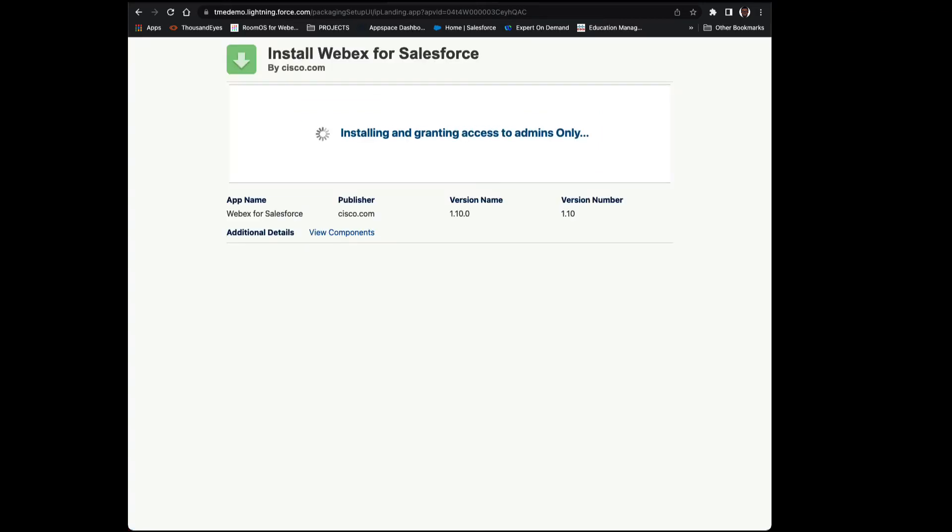So you've kicked off the installation and you're granting access. Pay attention to your email. This portion can appear to be quite lengthy. That's okay. Be patient.